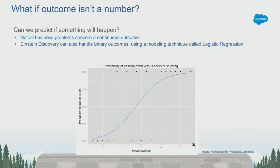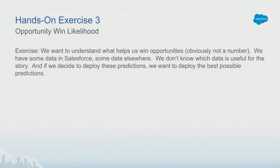If you select a binary outcome in Einstein Discovery, logistic regression is turned on automatically. For this hands-on exercise, we're going to predict the likelihood of winning a sales opportunity. Obviously, this use case is either true or false. Either we won it or we didn't.